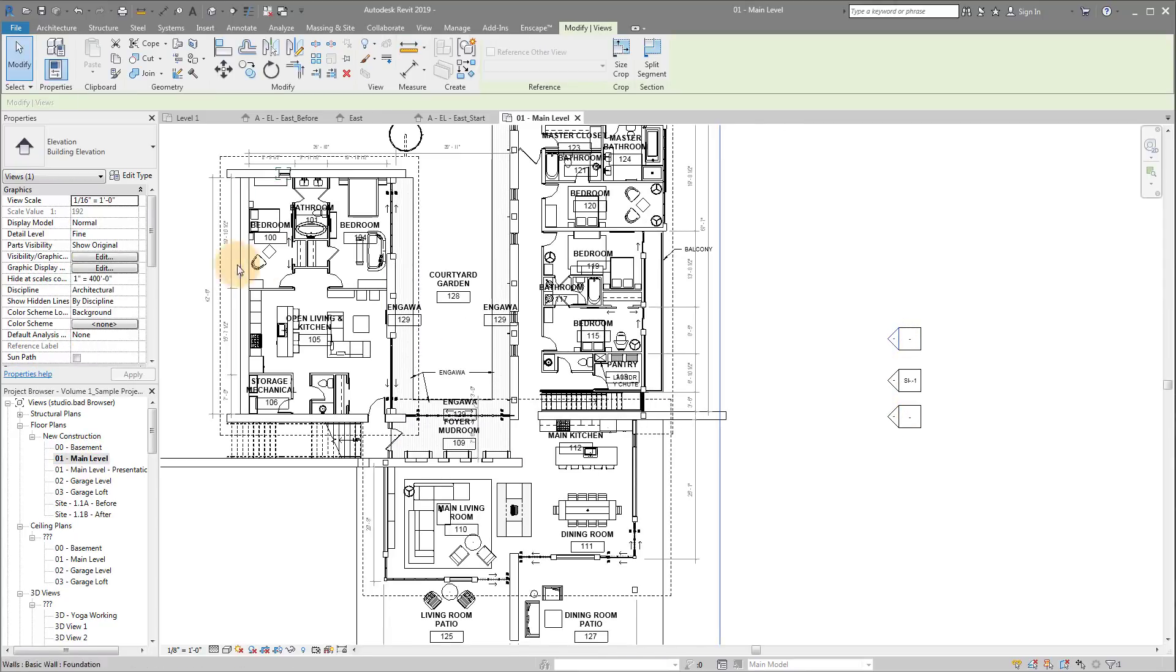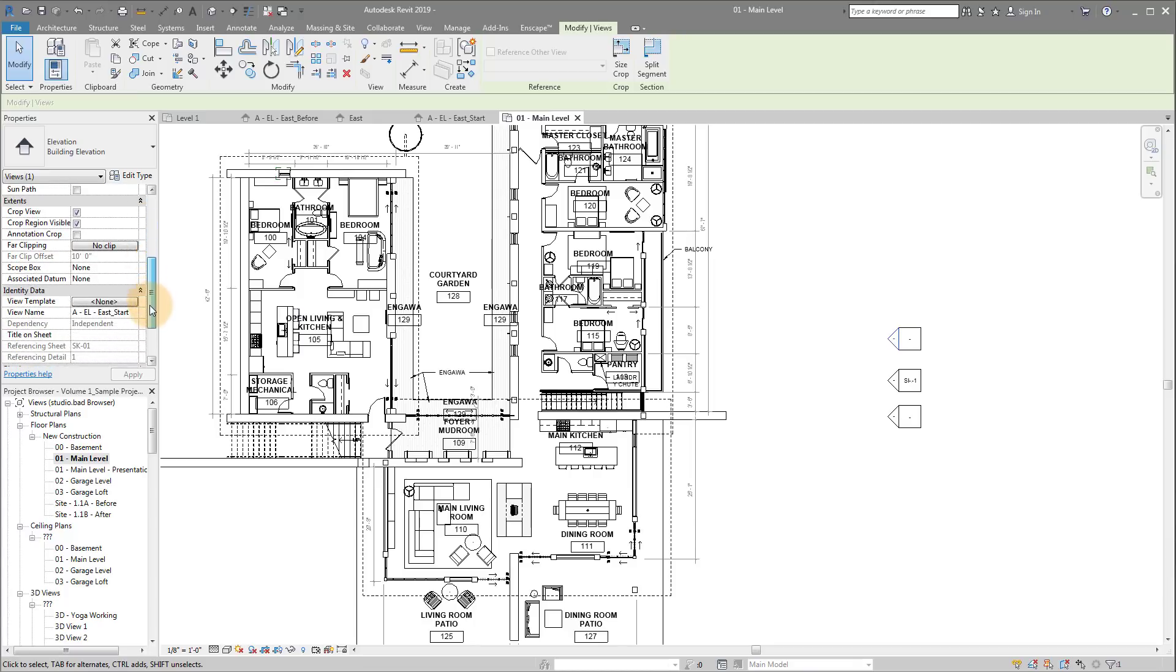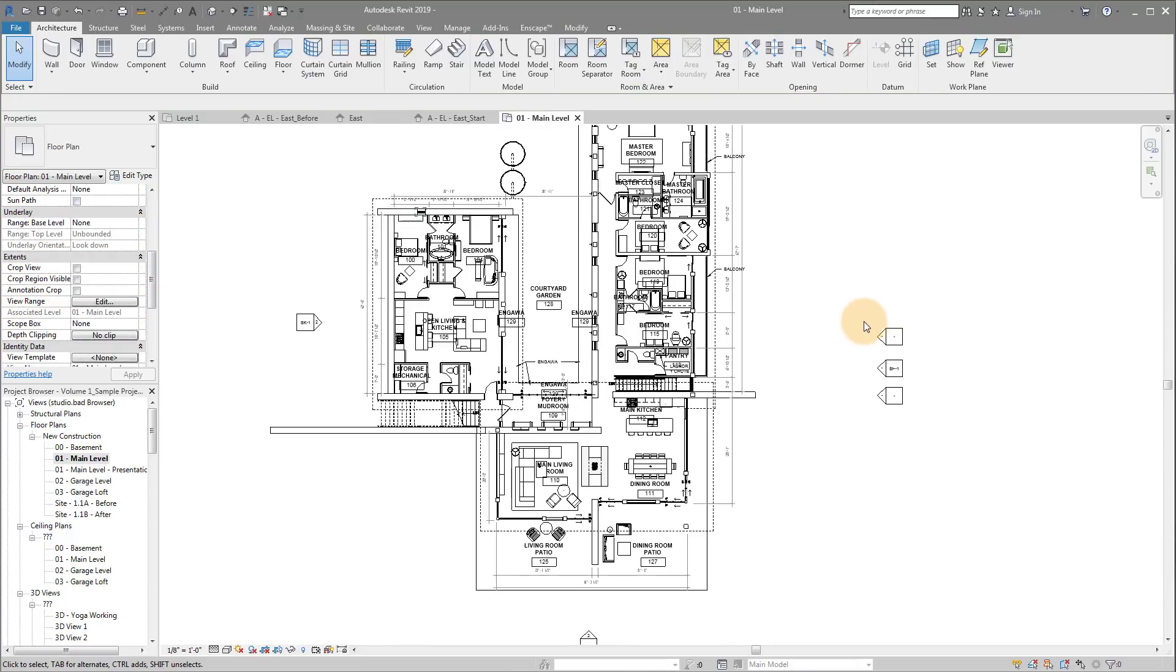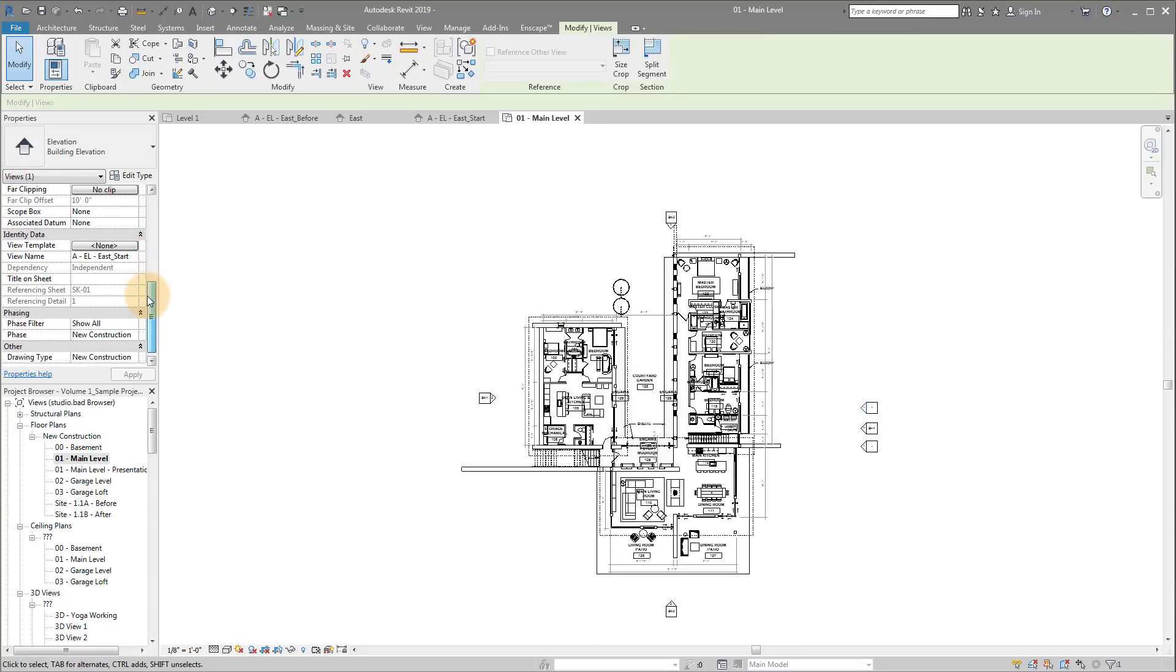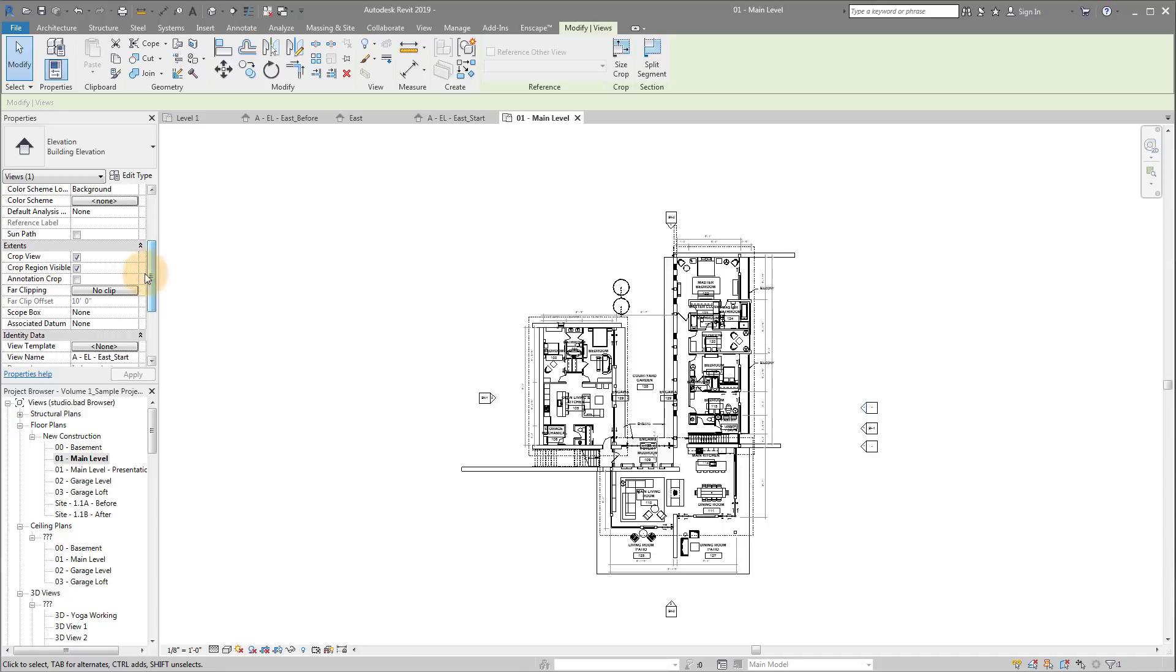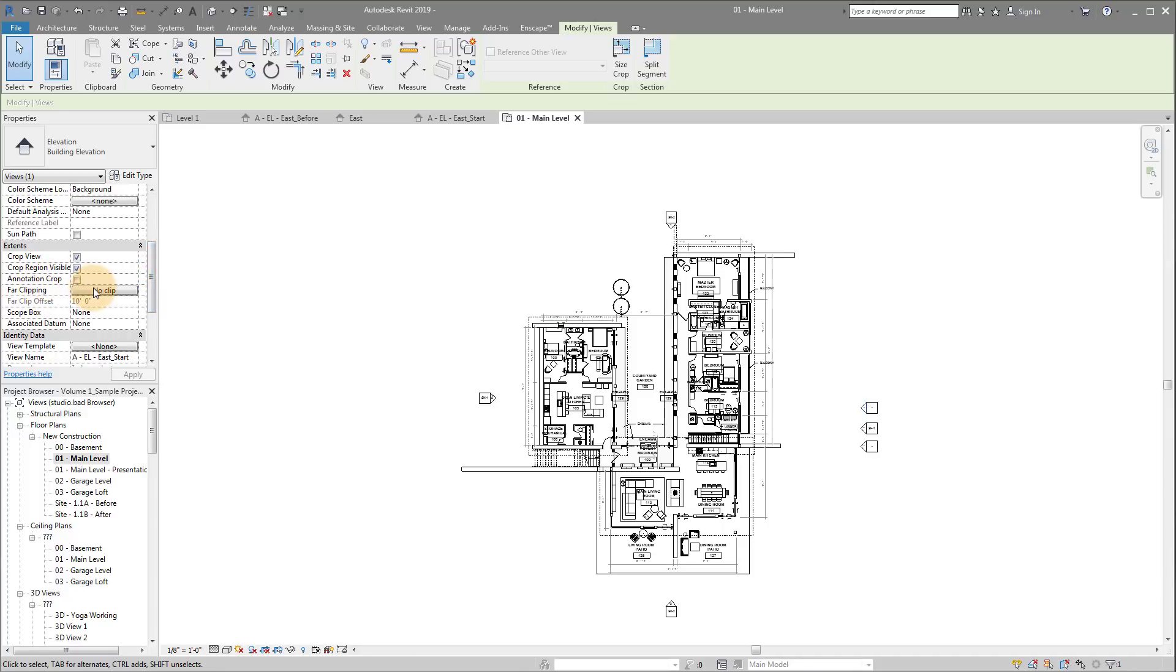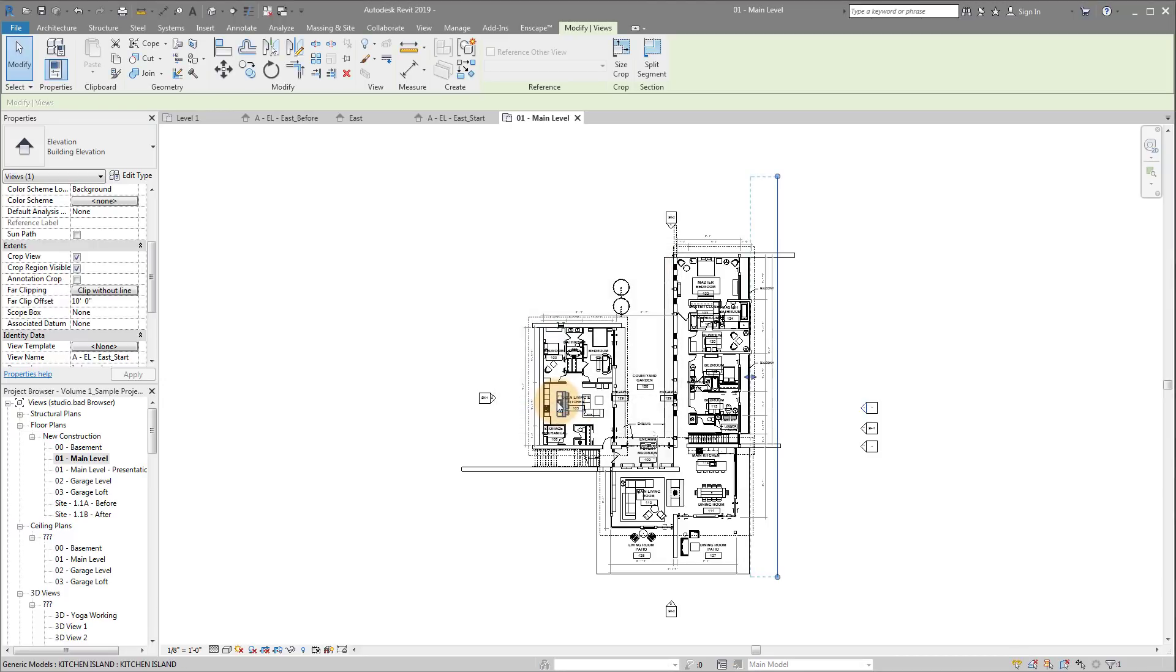I'm going to select the view and make sure it's the start view, AEL east start. If I select this, you'll notice there is no far clip offset. So we're actually going to go find it. I slide up, over on the properties, I go to far clip, I say no clip. I want to change that to clipping without line, and click OK.